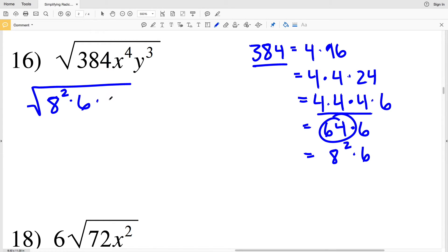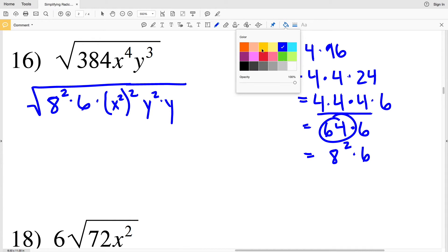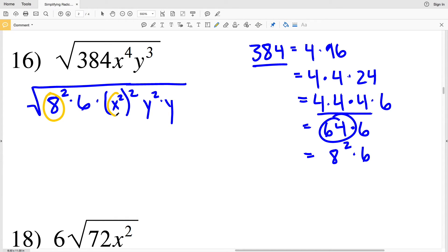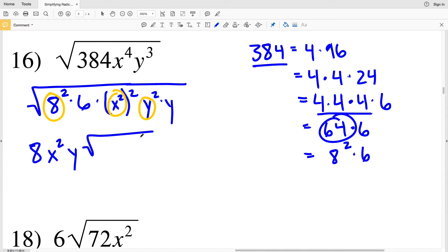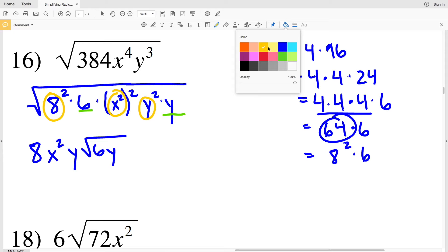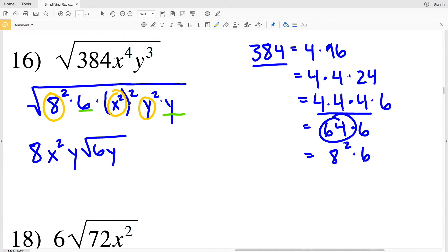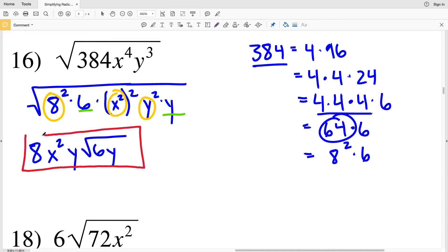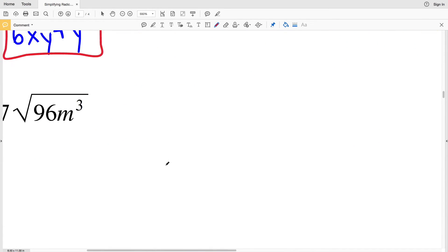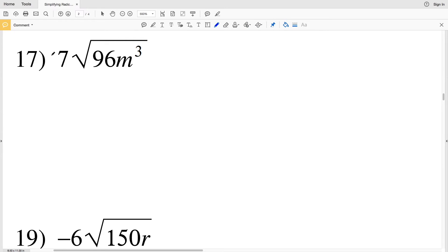I rewrite 384 as 8 squared times 6. x to the fourth I rewrite as (x²)², and y to the third as y² times y. Now I can pull out 8, x², and y. What's left under the radical is 6 and y, so my solution in number 16 is 8x²y times the square root of 6y.